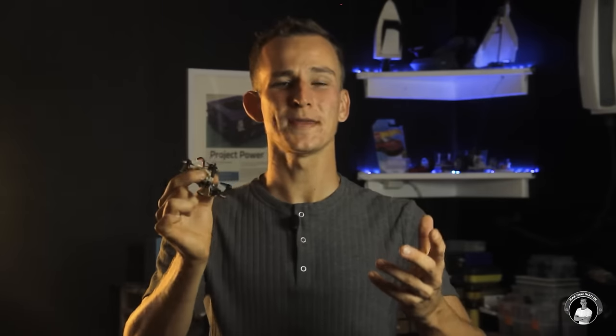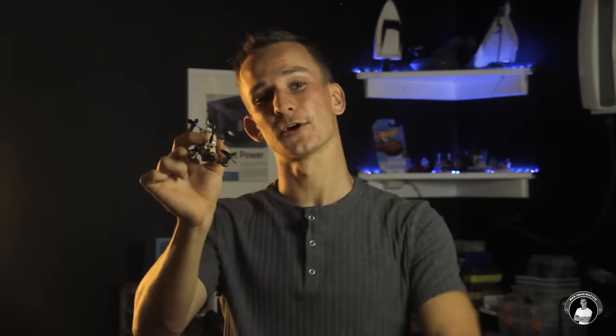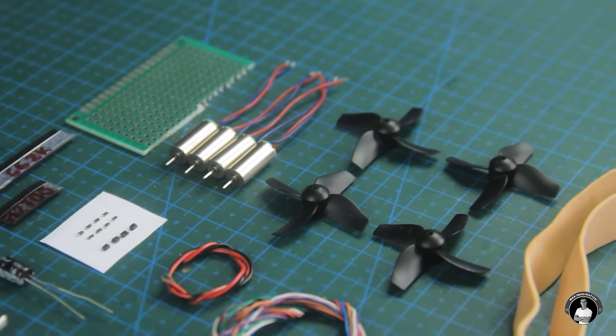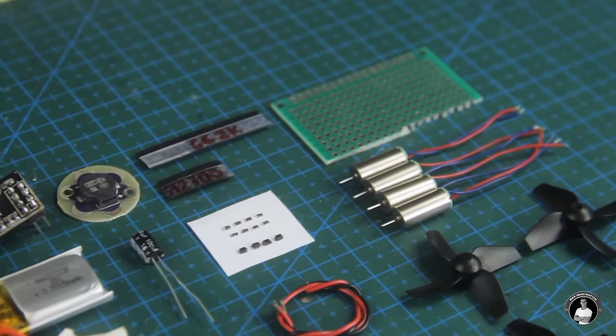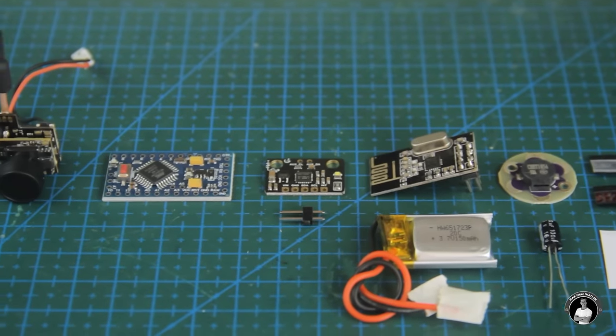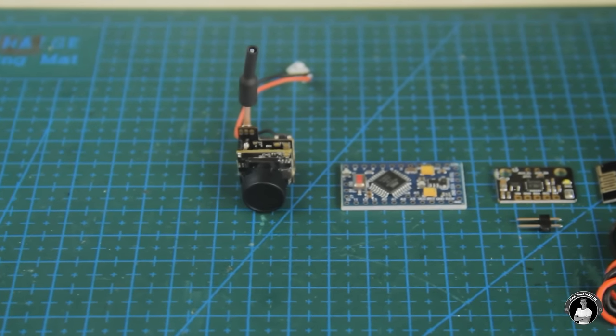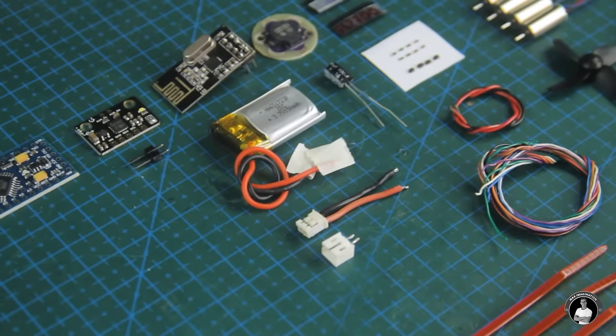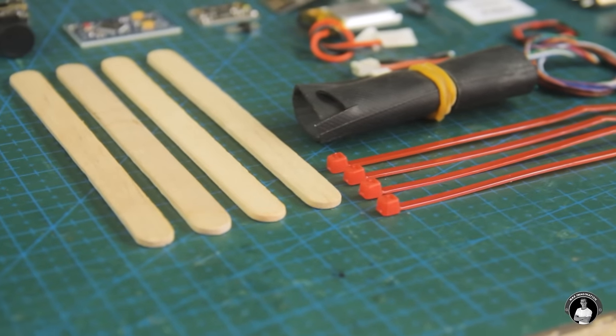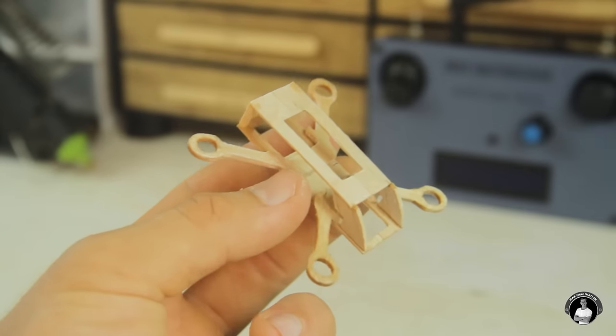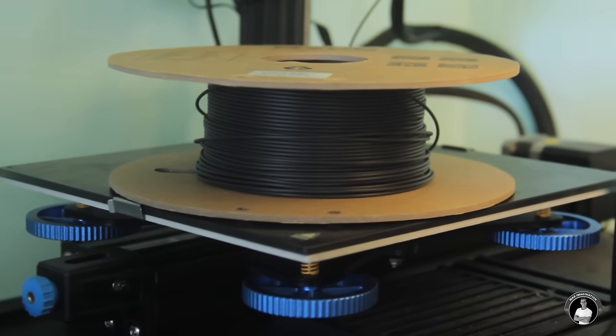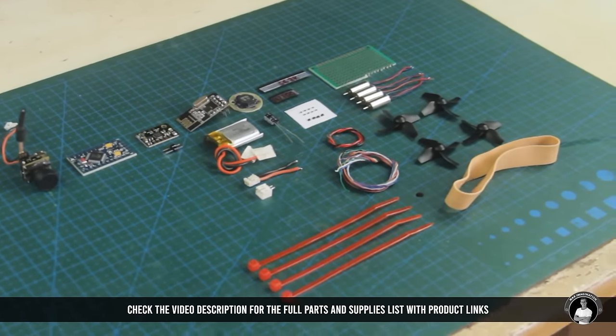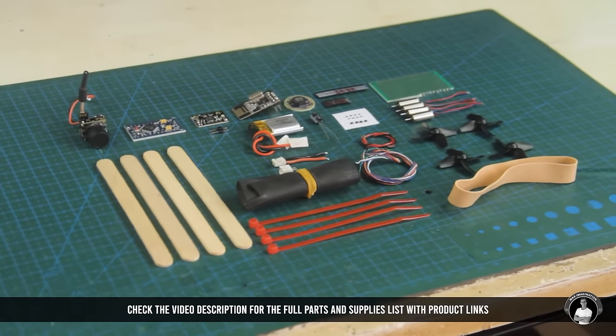So join me on this elaborate journey by taking a look at the parts we need, which include a set of brushed coreless motors with propellers, parts to make a custom motor driver board, modules for the flight controller and receiver, a 3-gram FPV camera, a LiPo cell with connectors, parts for holding things together including popsicle sticks if you choose to make the wooden frame or PLA filament if you choose to 3D print your frame. All parts and supplies are listed with product links in the description below this video.